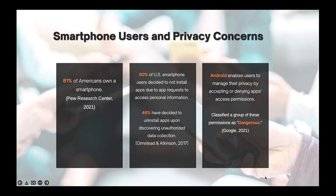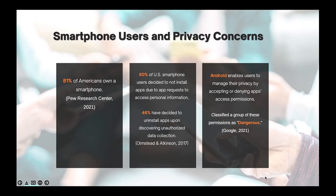Smartphones have become an essential part of people's daily lives. However, there is a high level of concern among users regarding their privacy and secondary usage of collected personal data. To decrease the risk of unwanted access, Android apps request access to permissions for various types of information, allowing users to accept or deny requests at a granular level. Google acknowledged how privacy permissions vary in sensitivity and classified a group of them as dangerous, since they give access to private user data or control over the device.